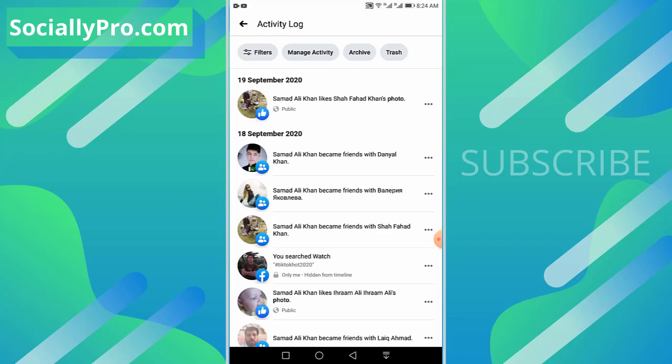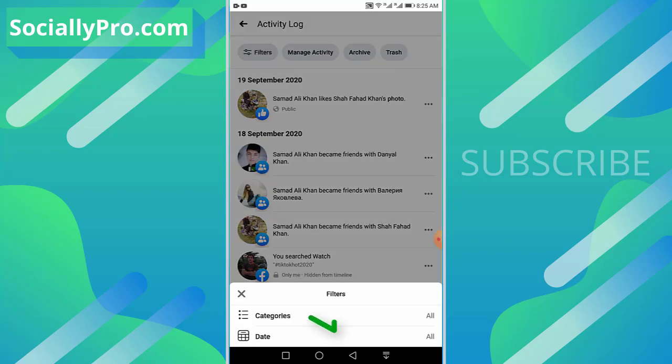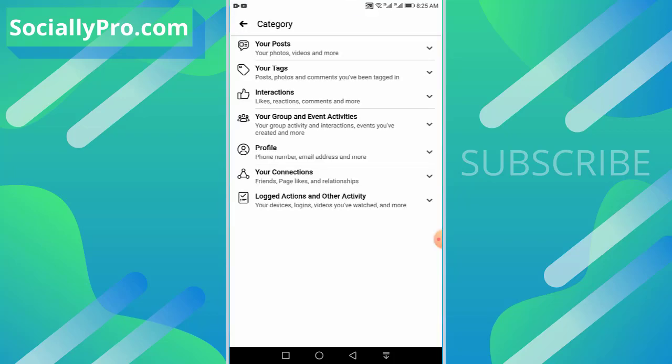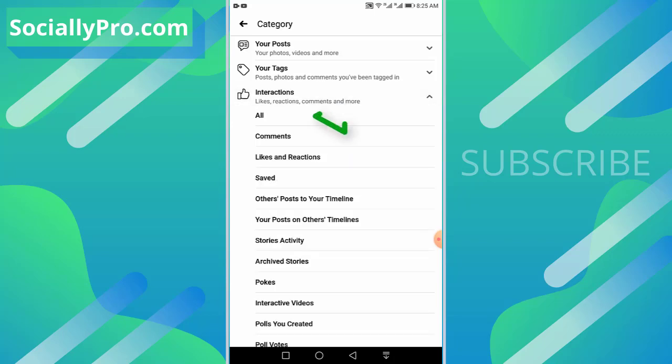As you can see, for that particular story there is no recent activity in my Activity Log. So I'll go to Filters and choose Categories. There is a third option: Interactions - likes, reactions, comments, and more. I'll tap on this dropdown and choose All Interactions.